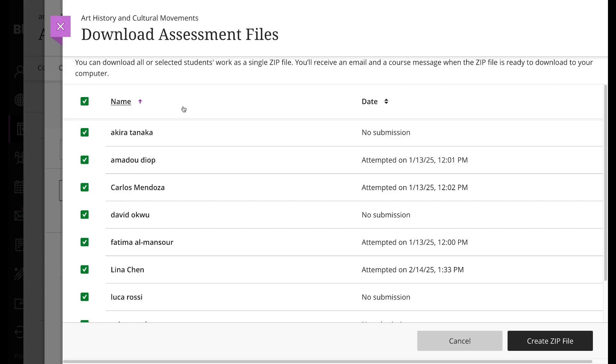Additionally, if you allowed multiple attempts, your zip file includes the files for all submissions for each student.